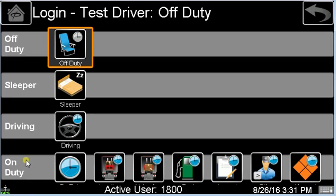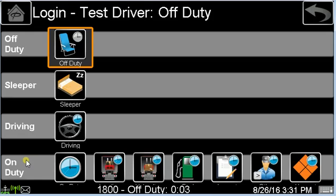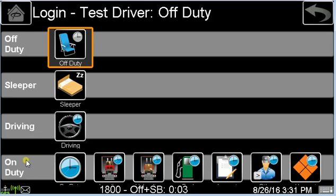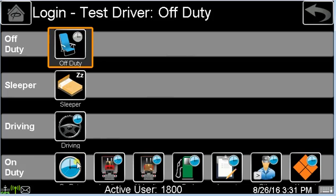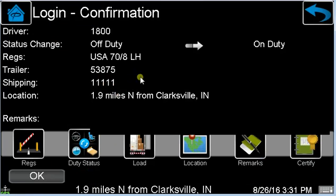After a brief data call, you'll be taken to the duty status screen. This screen will be covered in greater detail in the hours of service and e-logs video. On this screen, you select the duty status and then confirm the change.